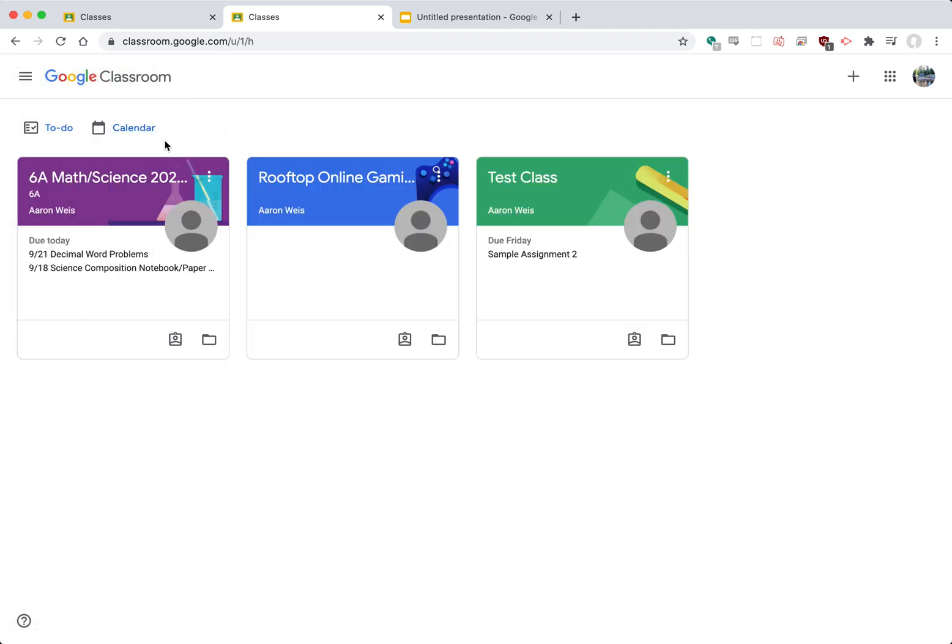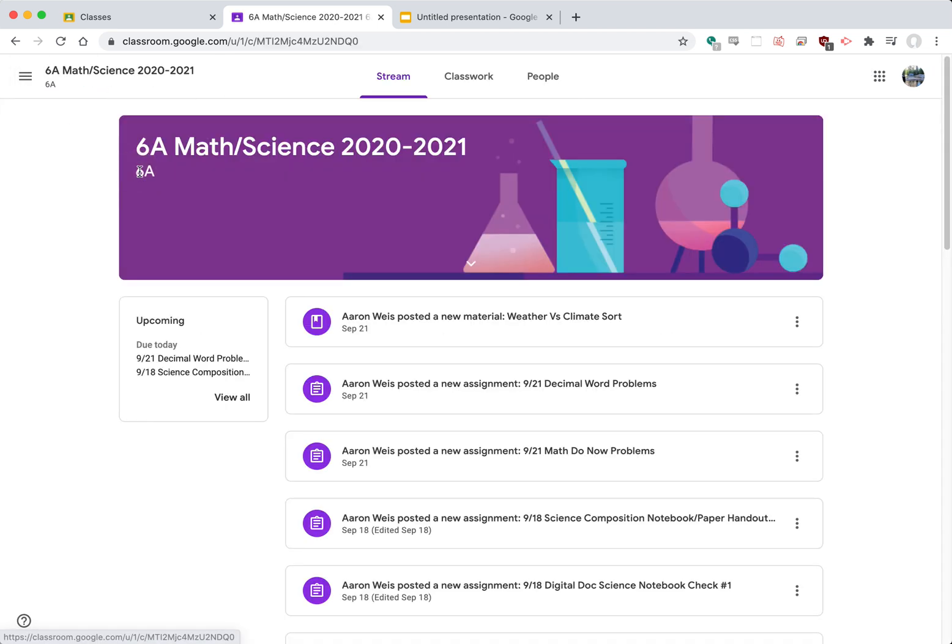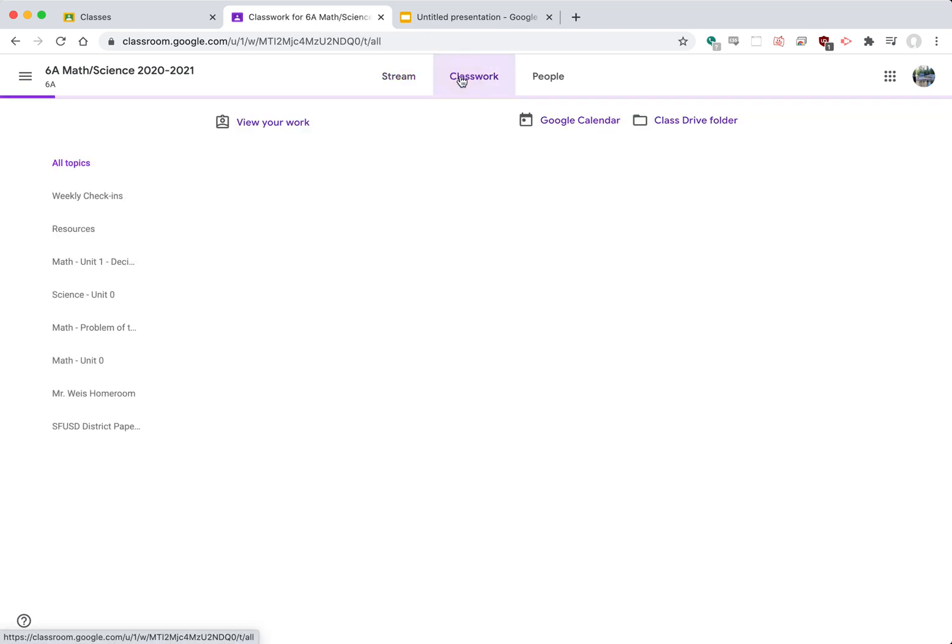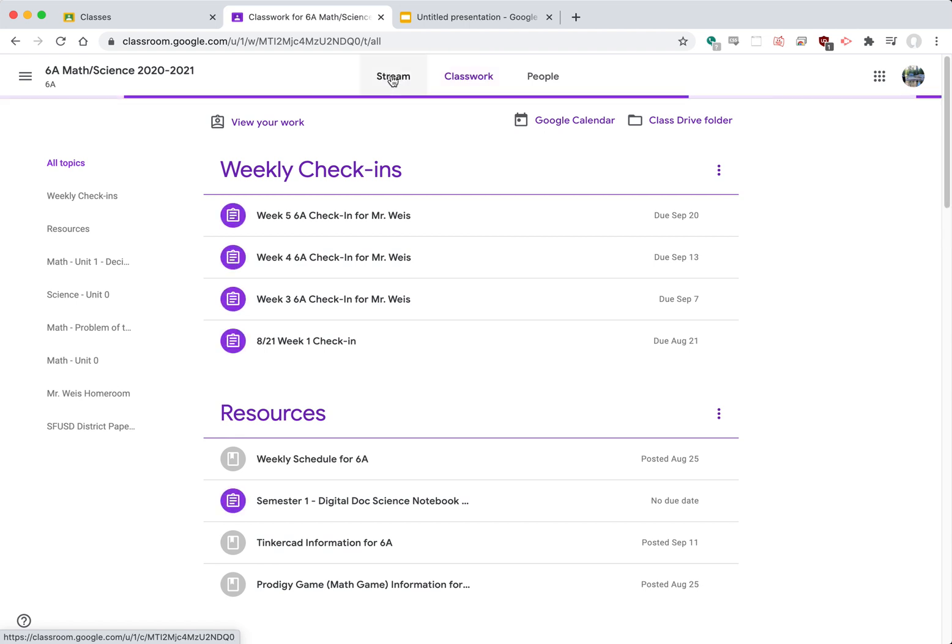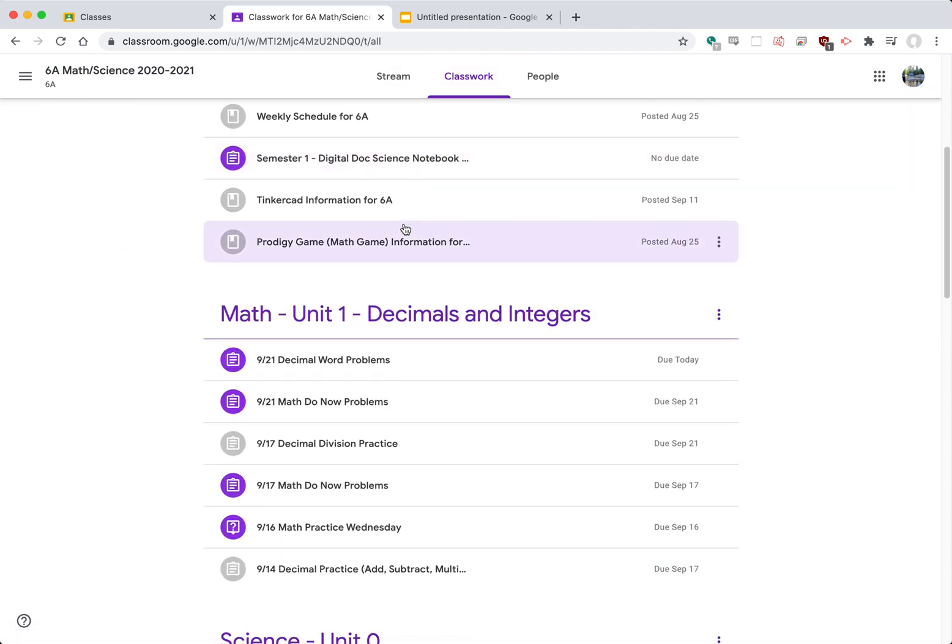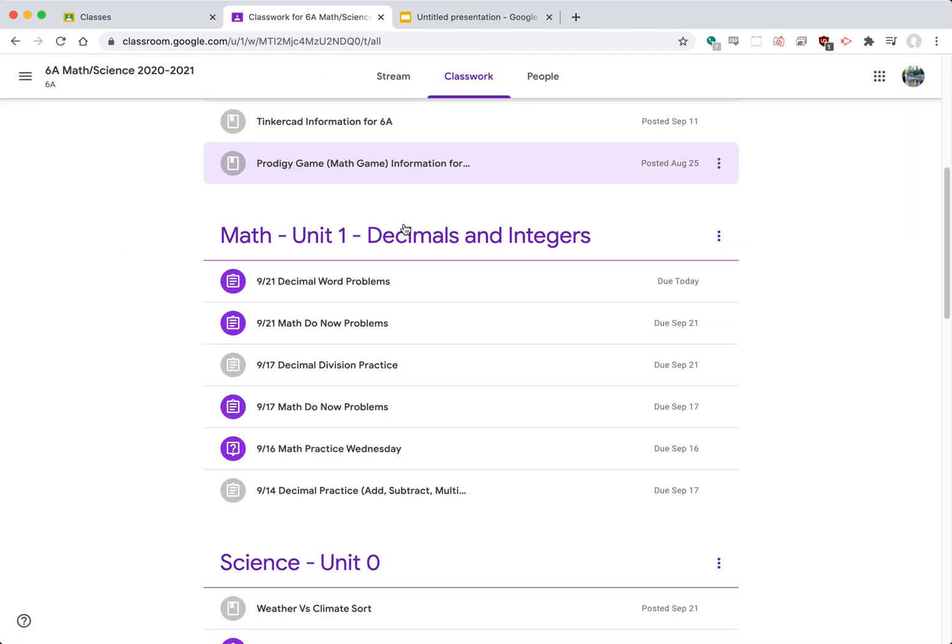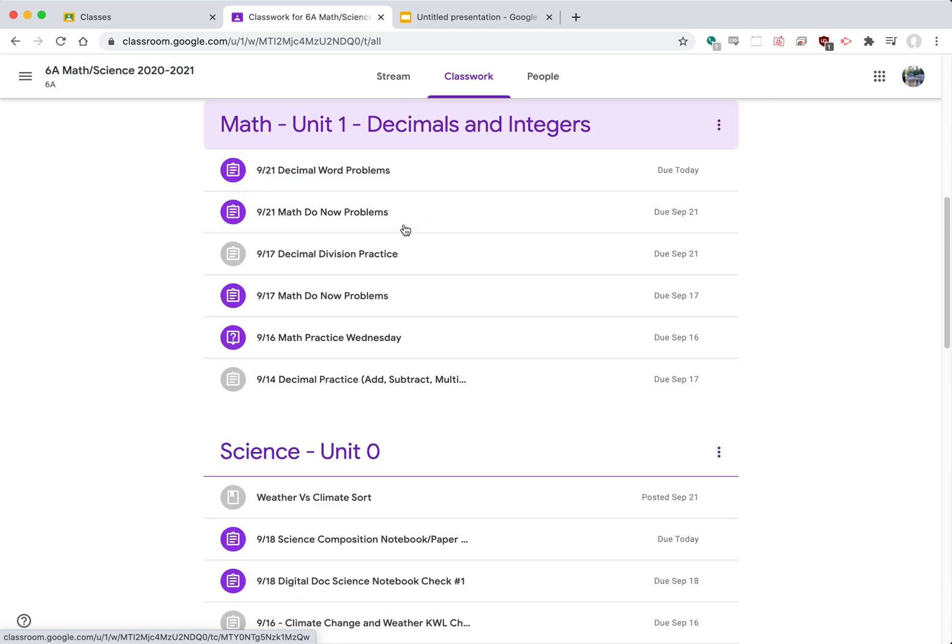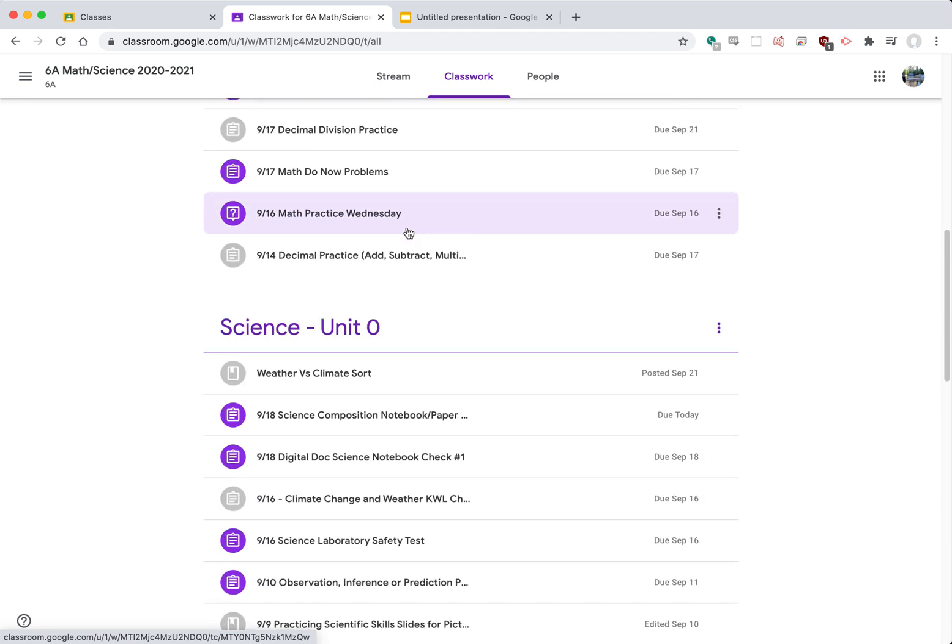Another way is you could click the actual class. So let's say you have a class and you could go to the classwork tab on the top and from there you'll see a list of all the various assignments and material that the teacher has sent out.